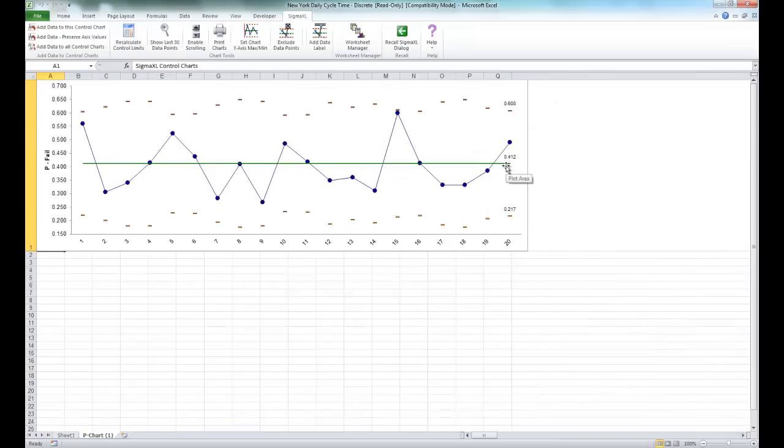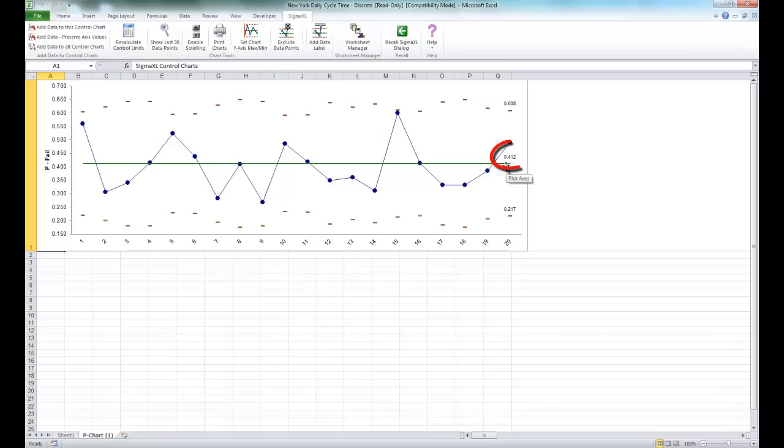The resulting p-chart is created. You can see that the moving limits are due to the varying sample sizes. While this p-chart shows stability, a much bigger concern is the average 41% failure rate to deliver the loans and leases in 8 days or less.